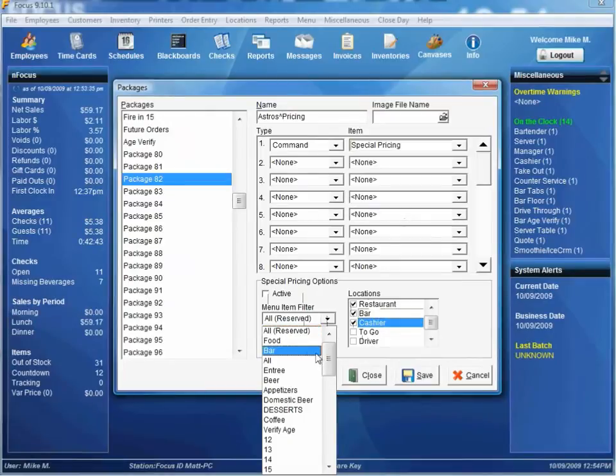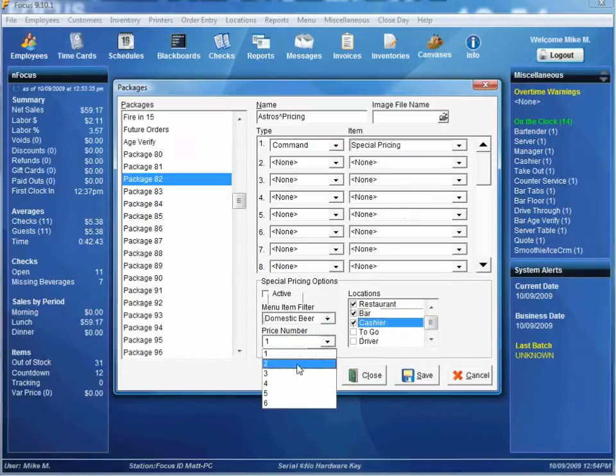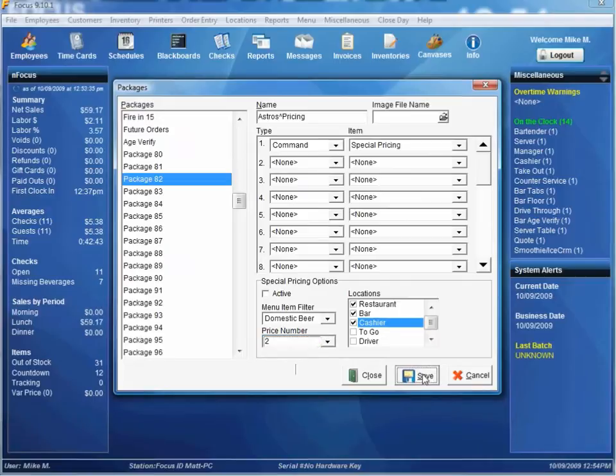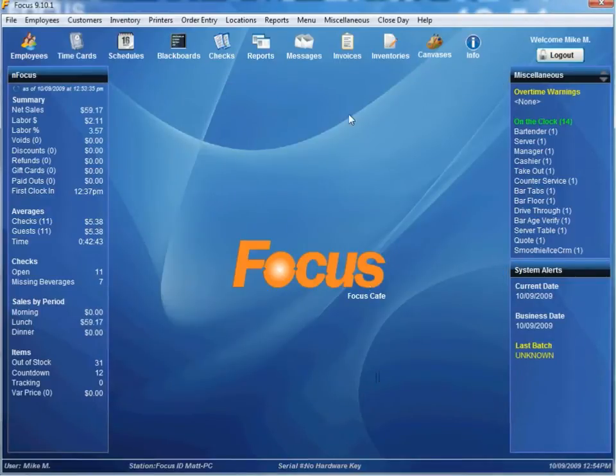The Menu Item Filter, we'll say Domestic Beer. We'll say Use Price Number 2 that we've set up on the menu items for the Special Pricing. So, go ahead and Save, Close.